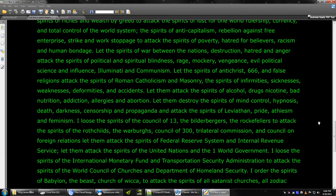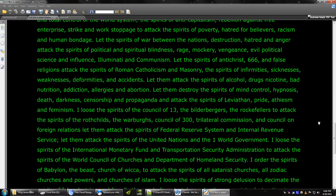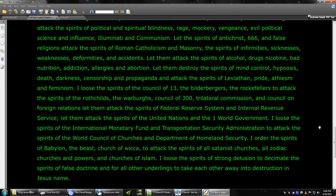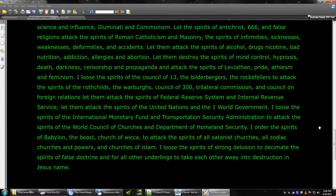I order the spirits of Babylon, the Beast Church of Wicca, to attack the spirits of all Satanist churches, all Zodiac churches and powers, and Churches of Islam. Loose the spirits of strong delusion to decimate the spirits of false doctrine, and for all other underlings to take each other away into destruction.